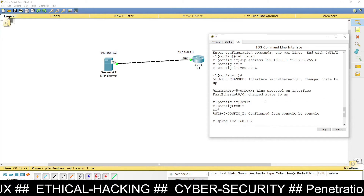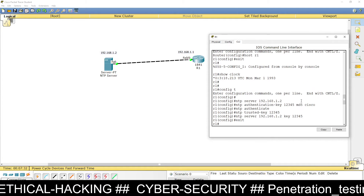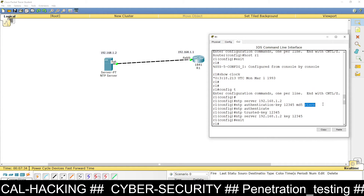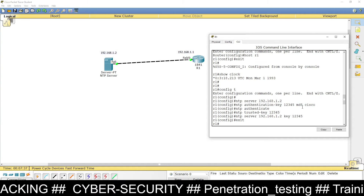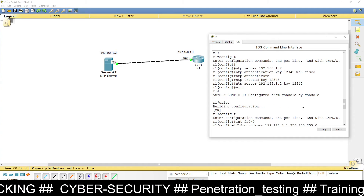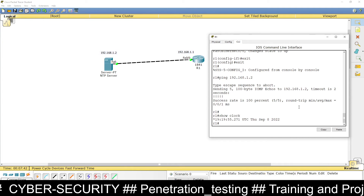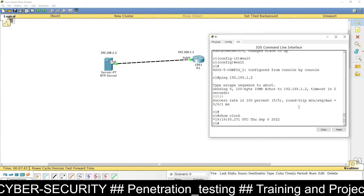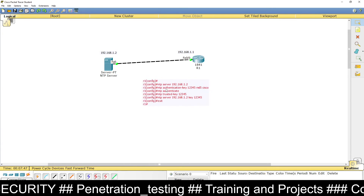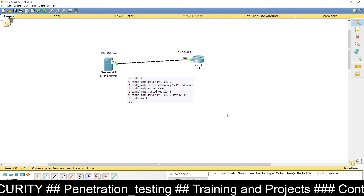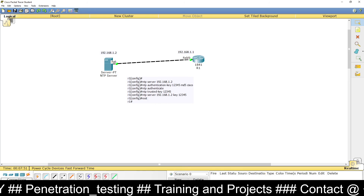Our router has been configured and connected with the NTP server using authentication key 12345 and password 'cisco', encrypted with the MD5 hashing algorithm. I hope you understand how to configure NTP authentication on a Cisco router. If you have any problems, ask in the comment section. Thank you for watching.